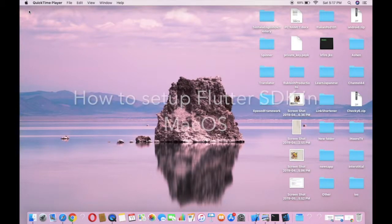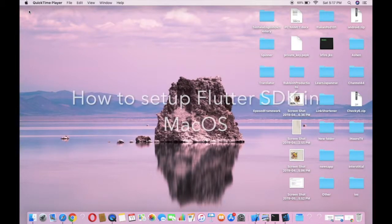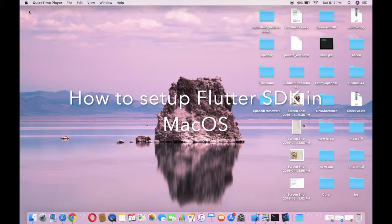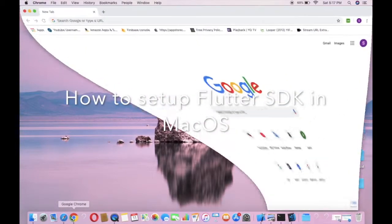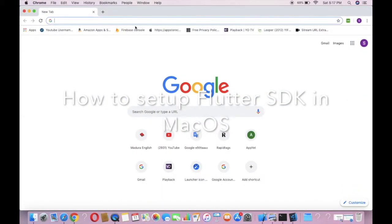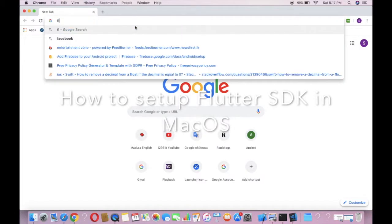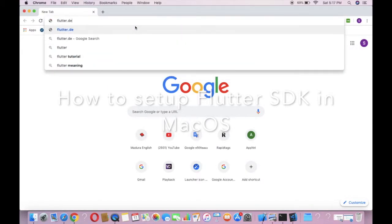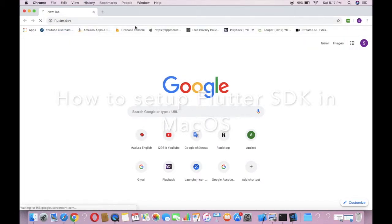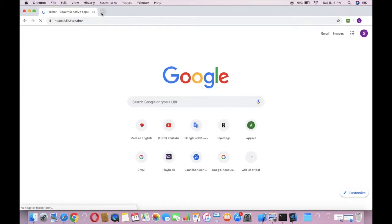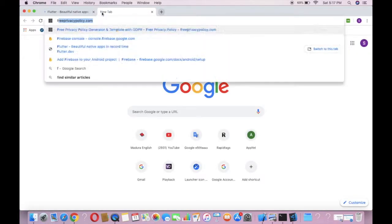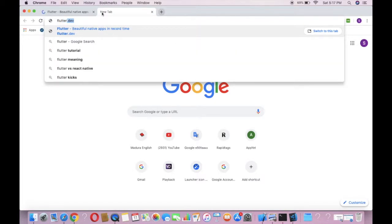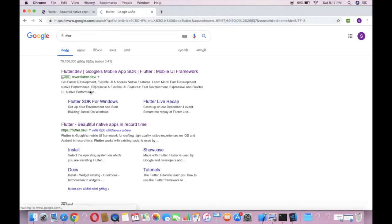Hello, let's find out how to install Flutter SDK on your Mac. I'm going to open my web browser and visit flutter.dev, or you can search for it on Google, and you can visit this link.